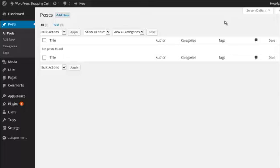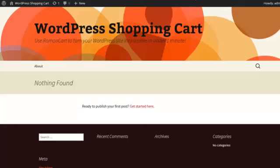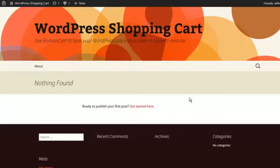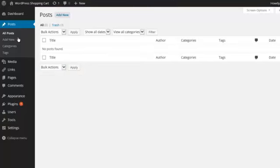We've got a WordPress site here — we've signed up for it at wordpresscart.co.uk, that's our domain name. At the moment it's just using one of their default templates. We've got it saying 'WordPress shopping cart' — this is almost exactly what it looks like when you first sign up. Obviously the template might be something different, but this is it.